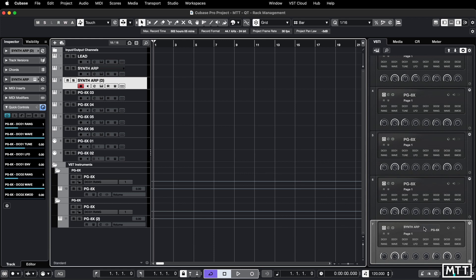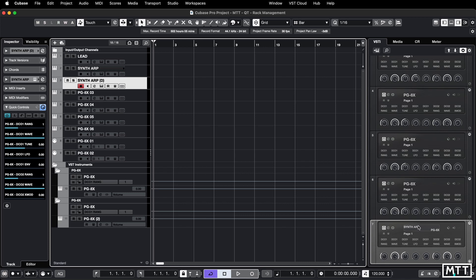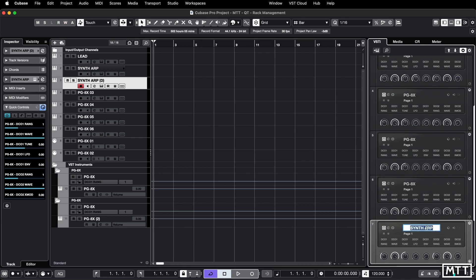You may want to rename it again to fix that, but another way to do that—if you name the instrument, it doesn't go back to the track. So I could call this Syntharp Long, and that has been renamed but this hasn't. It makes it easier to understand what the synth is doing without renaming the track.